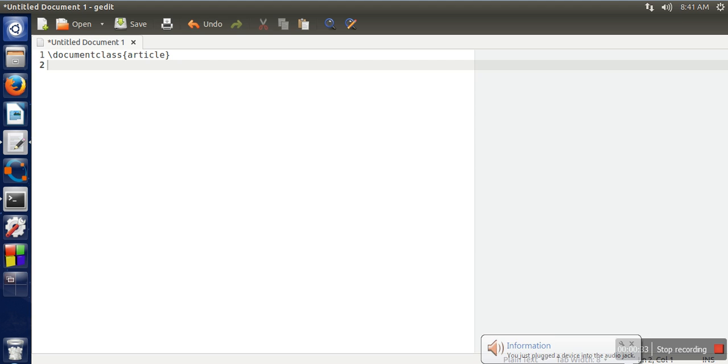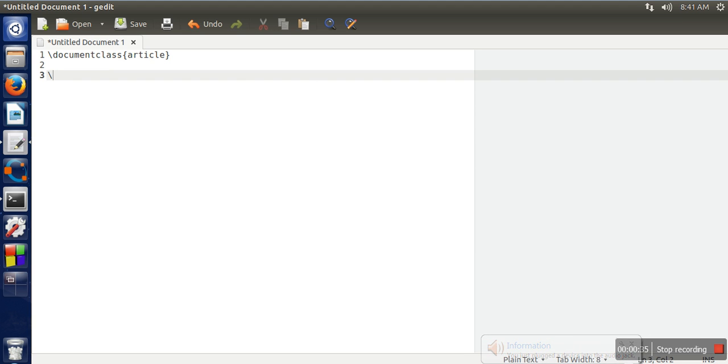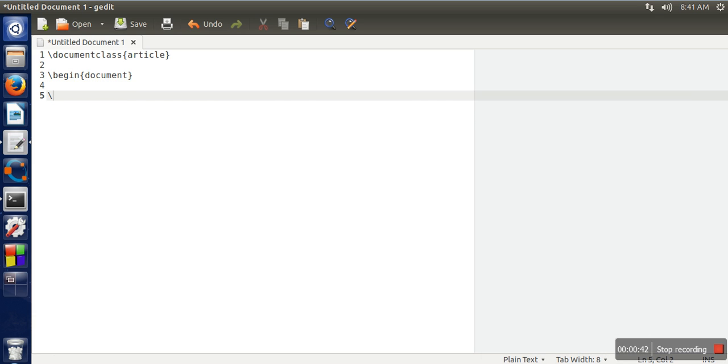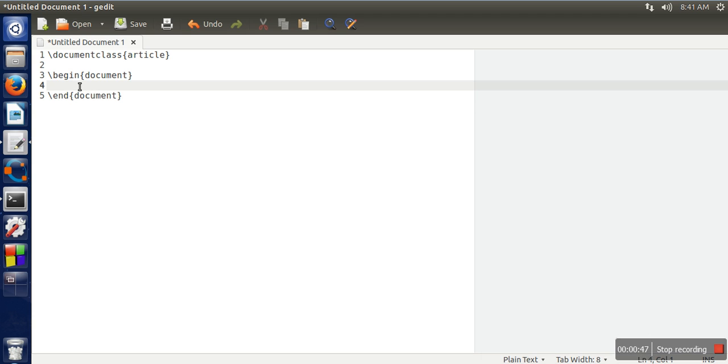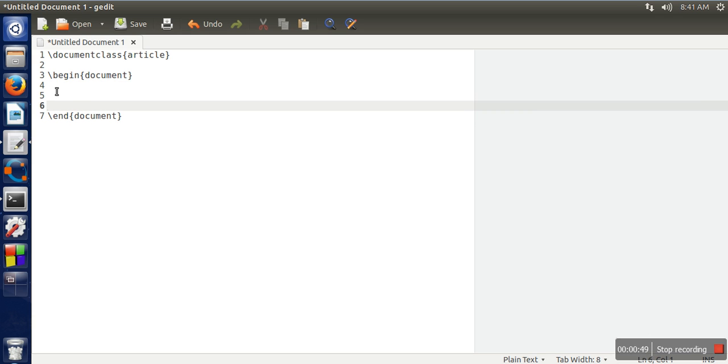Then we will write begin document and end document. Whatever you want to include in your article, you can write that here. Let's say we are going to generate a simple PDF with this content.